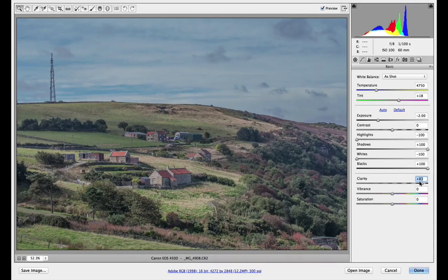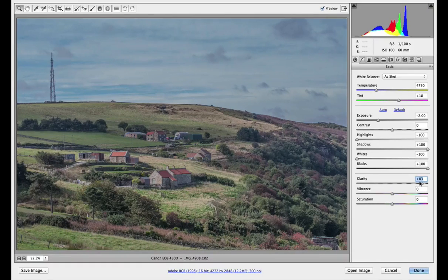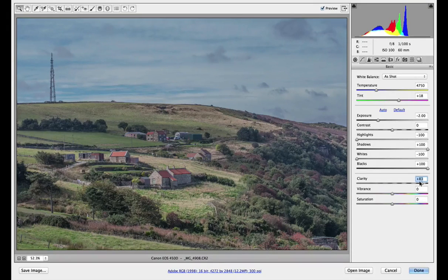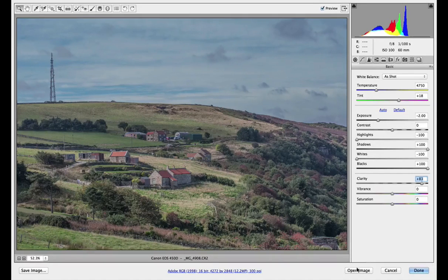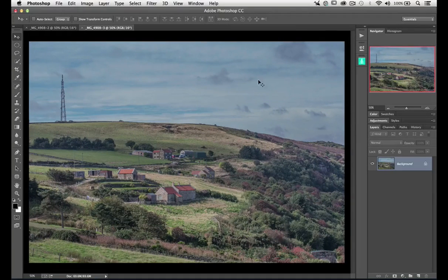I chose this image because it suits the oil paint filter very well. Landscapes are very good for this — lots of greenery and lots of trees usually helps. That's all we're going to do in Adobe Camera Raw. Let's open the image and into Photoshop.